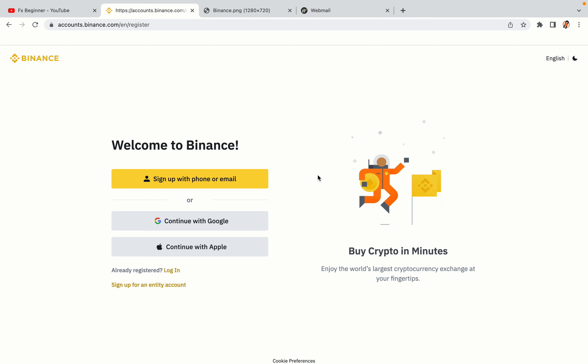You have three options to register an account on Binance: the phone and email option, Google account option, and the Apple account option. In this tutorial we are going to use the phone and email option.